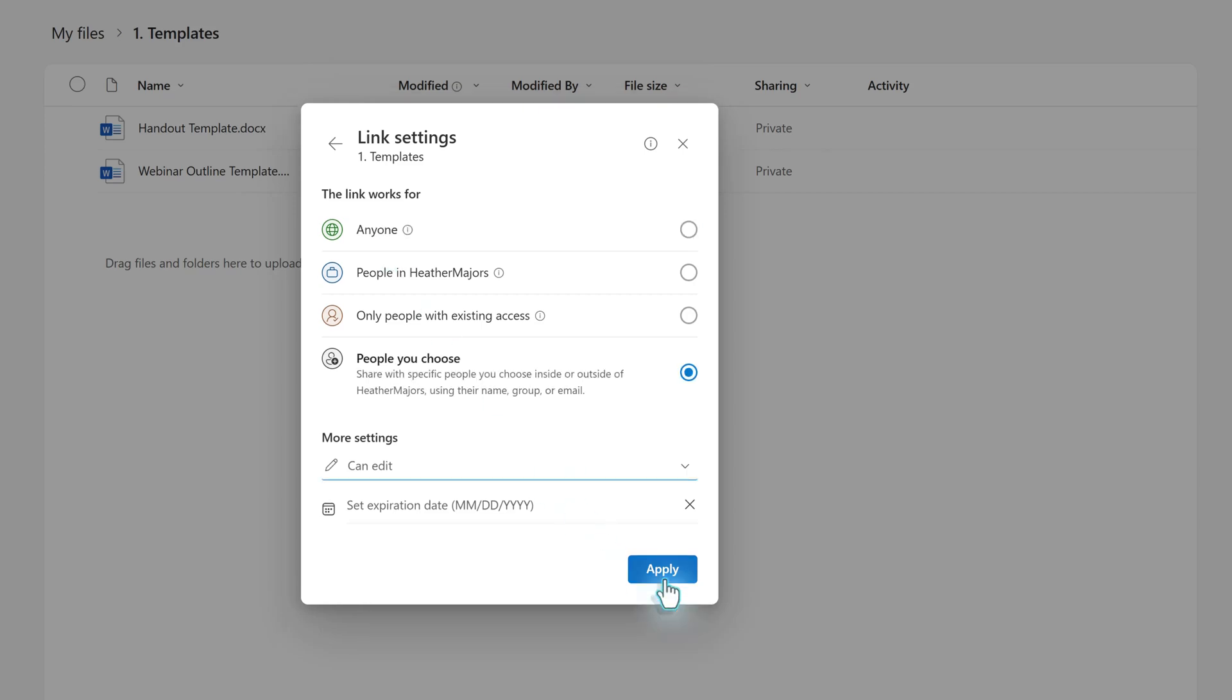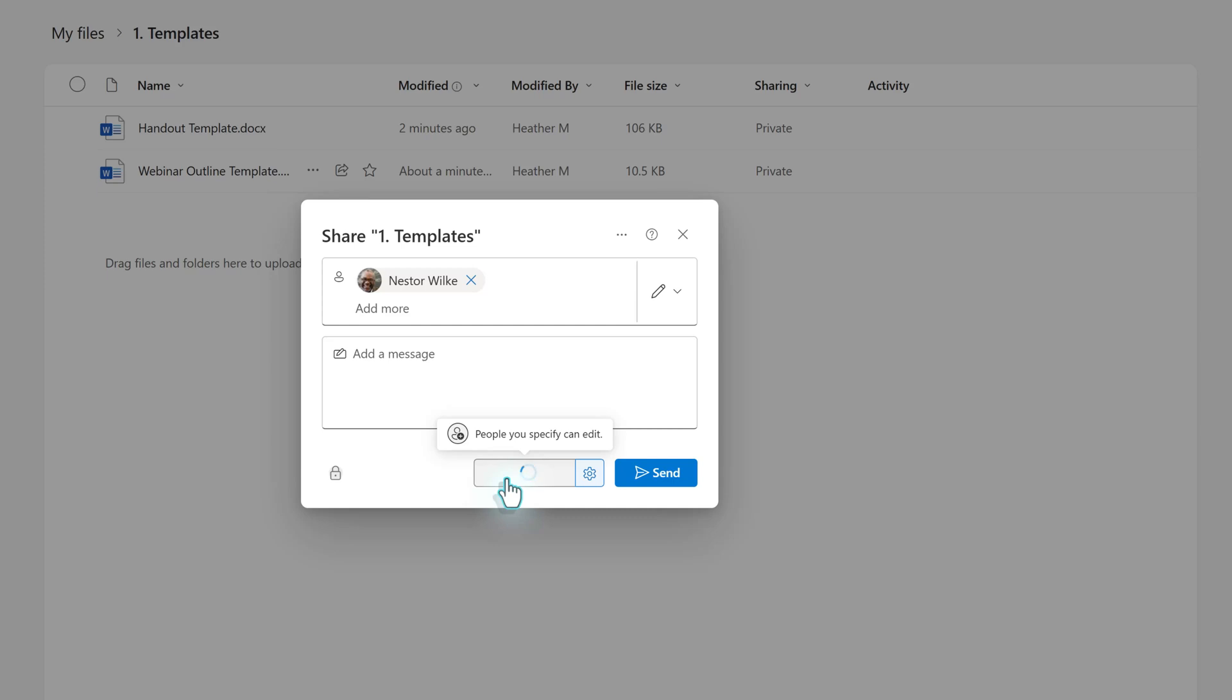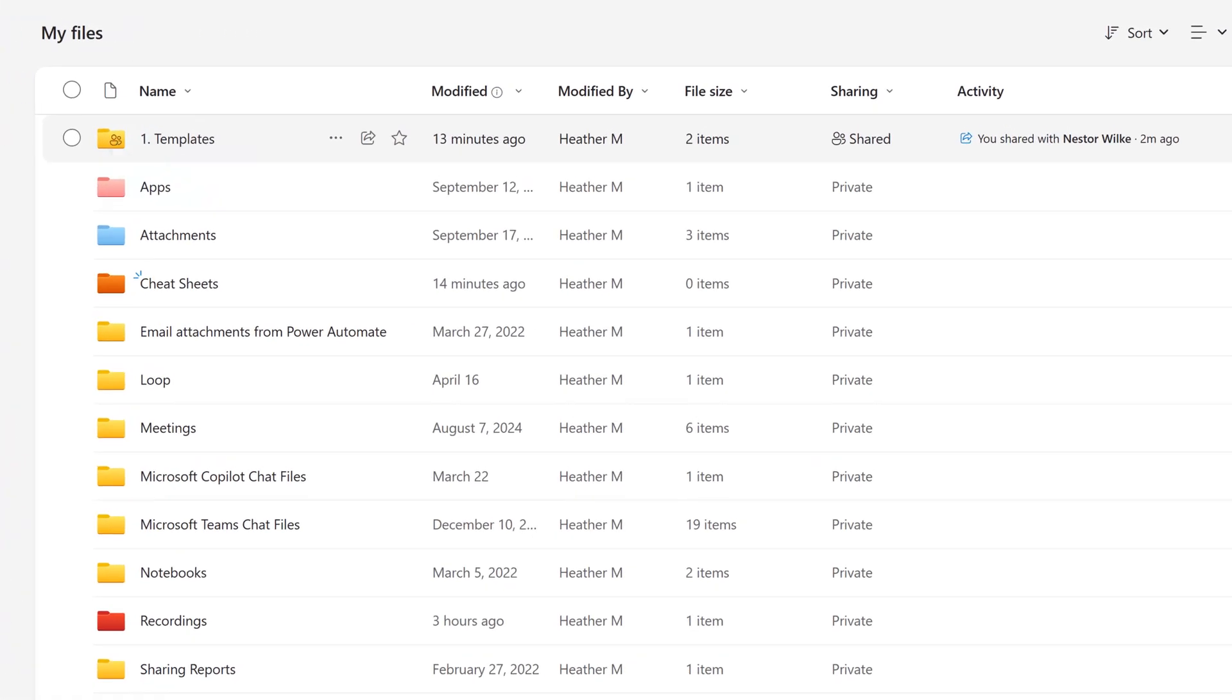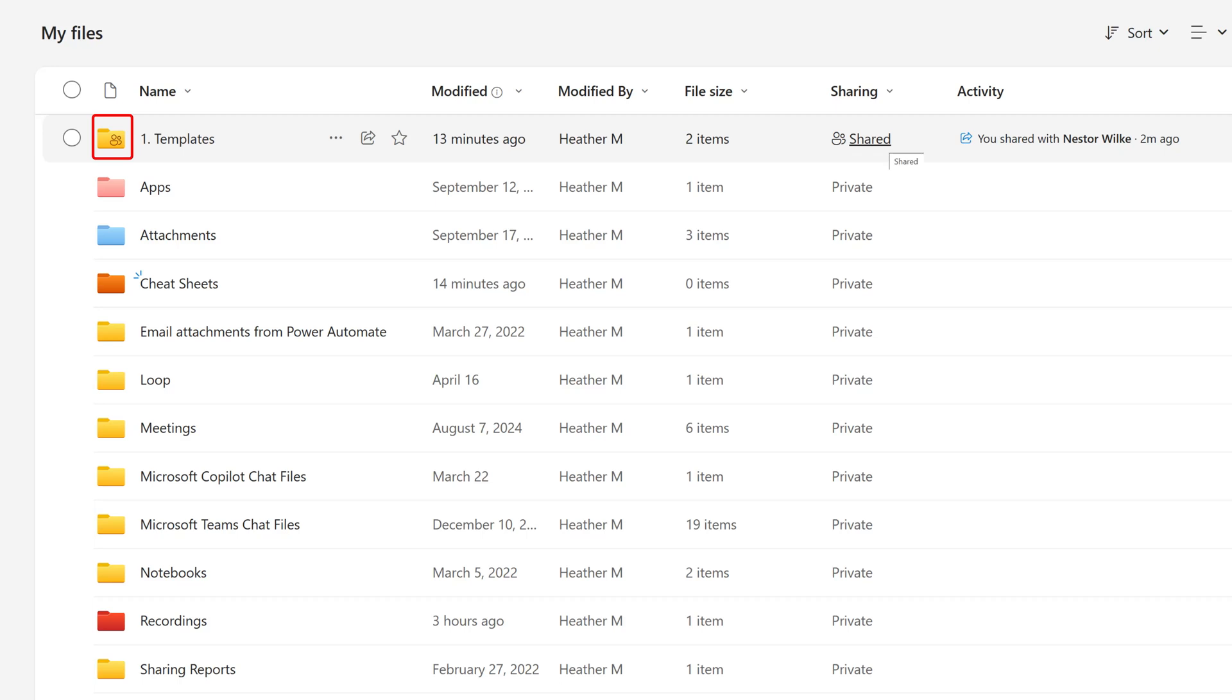If you made any changes, click apply. For this example, I will copy the link and send a message to Nestor. Let's go back to the My Files page. We know that we have shared with Nestor because the people icon shows up over the file to let you know there are contents within that have been shared. Additionally, the sharing column is updated from private to shared providing a quick visual indicator.